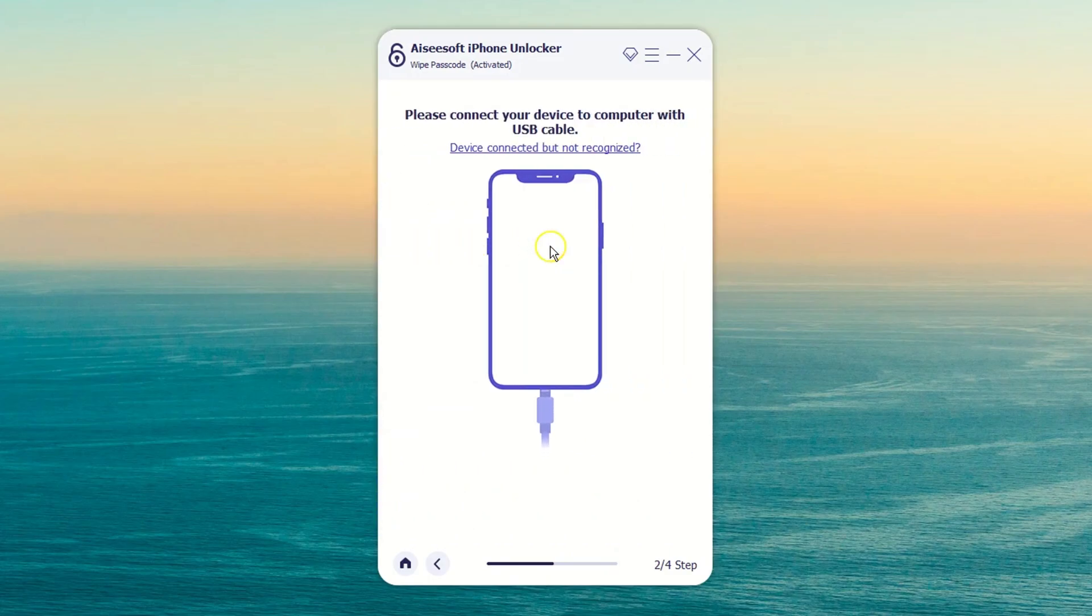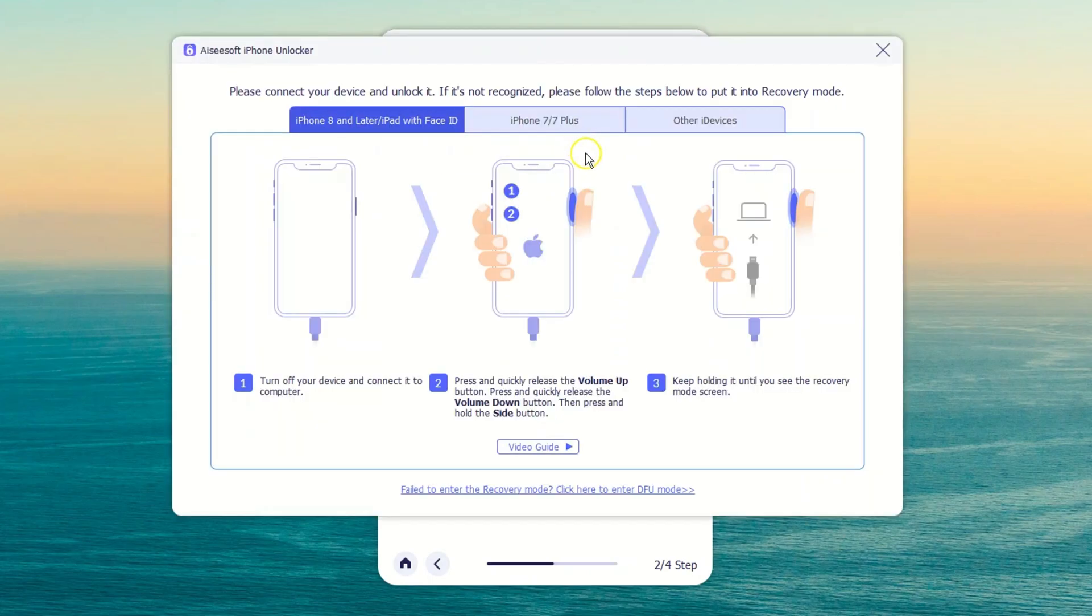Then you should make your iPad detected by the software. Click the device connected but not recognized link and follow the guide to put your iPad into recovery mode.